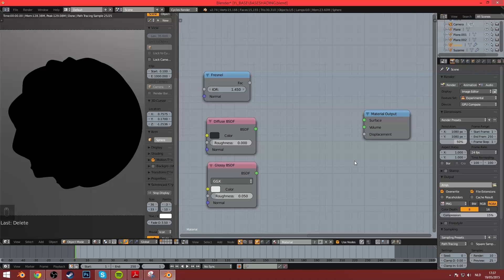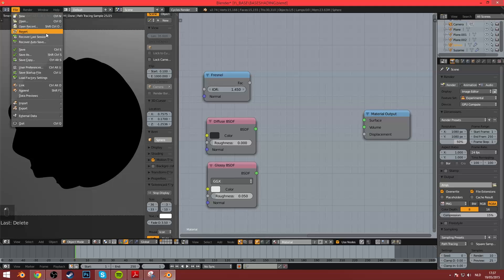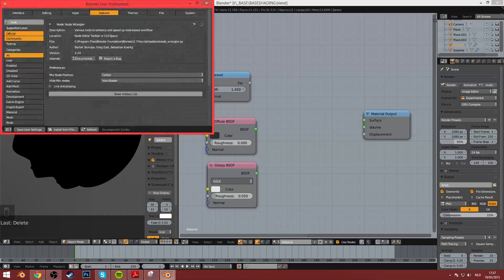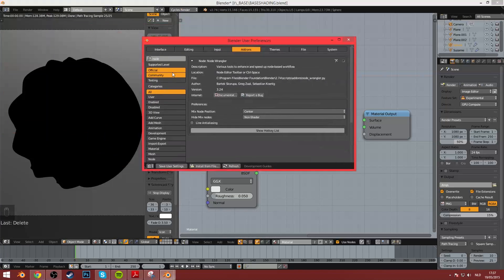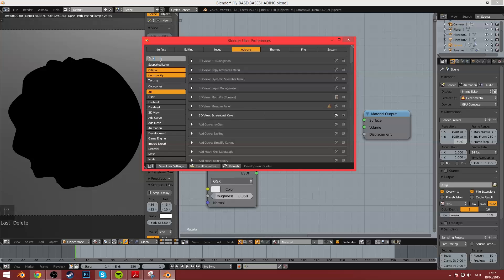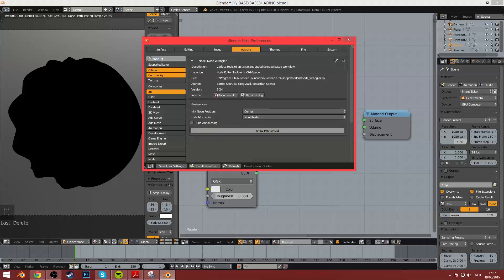So, first things first, how do I enable the Node Wrangler? Well, my dear friend, you go to File, User Preferences, Add-ons and just type in Node and then you get the Node Wrangler.